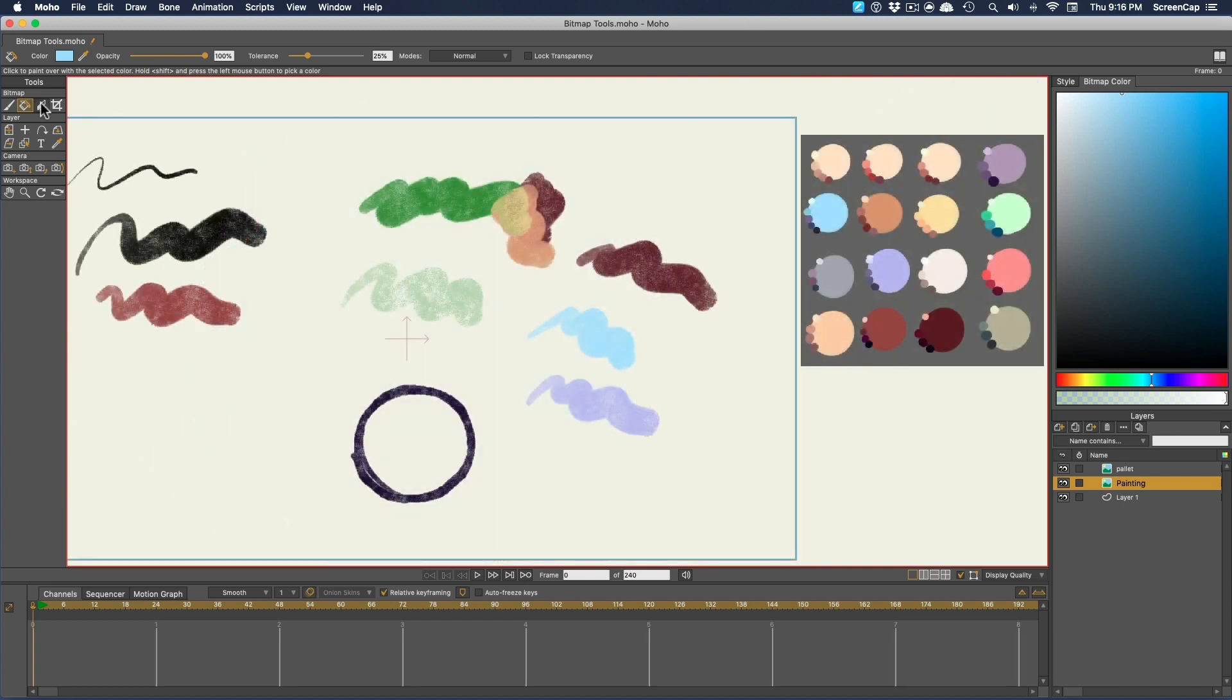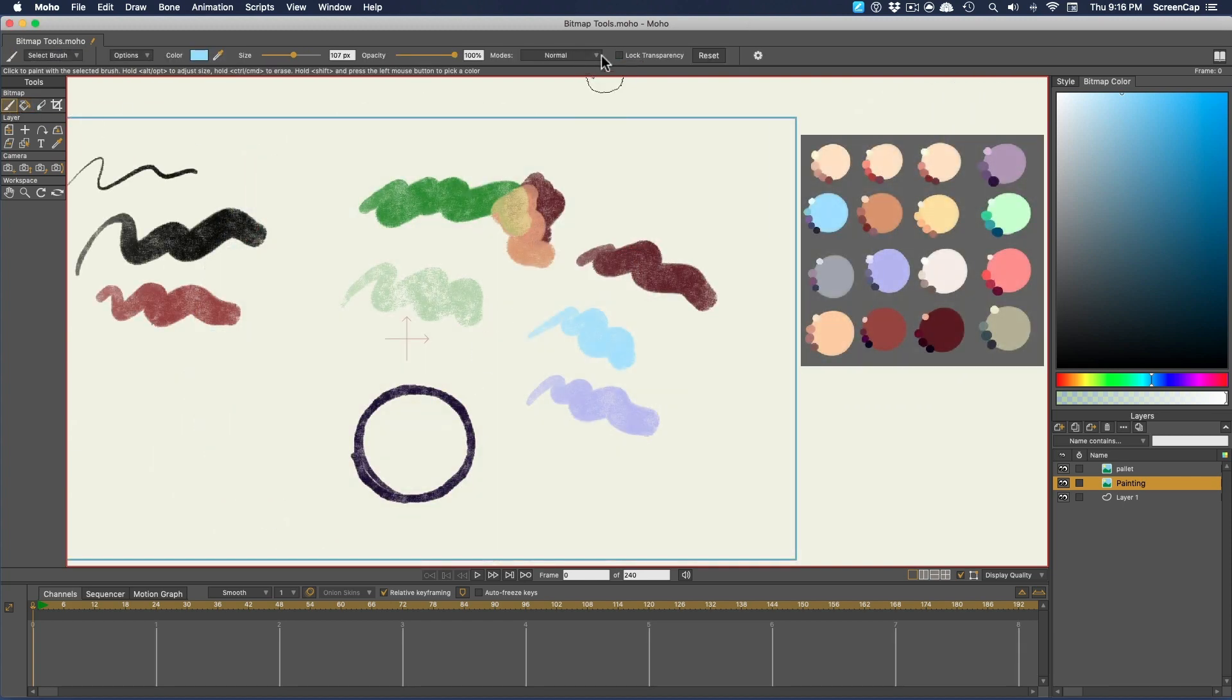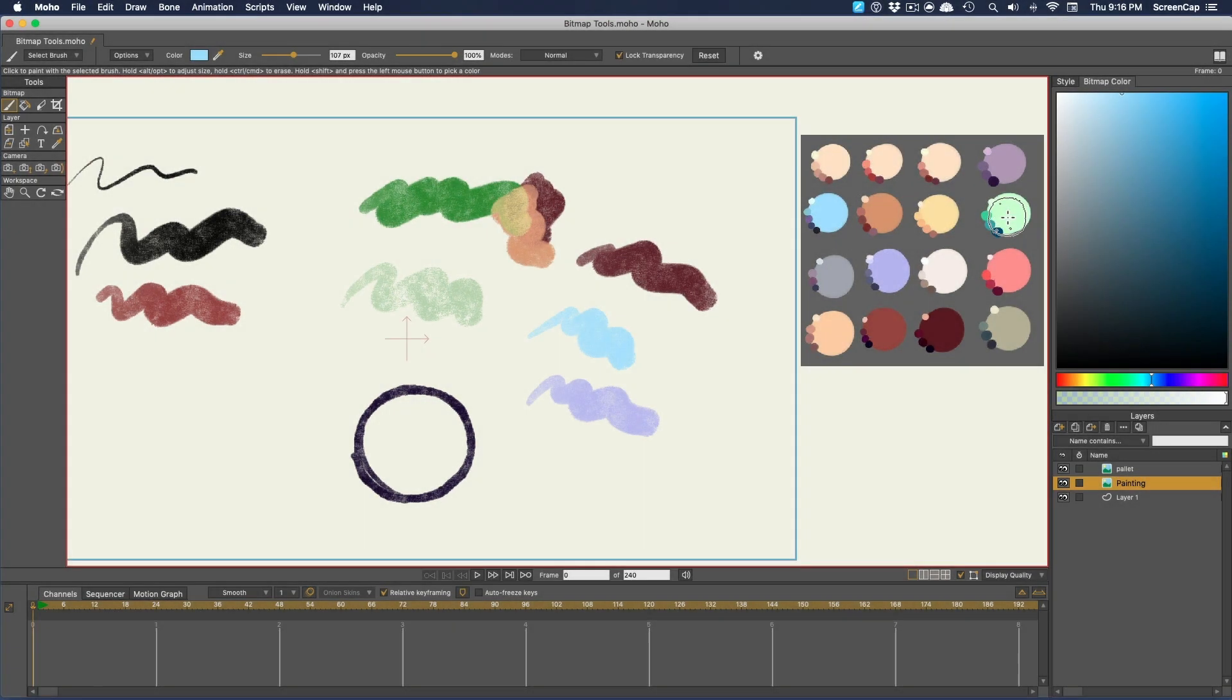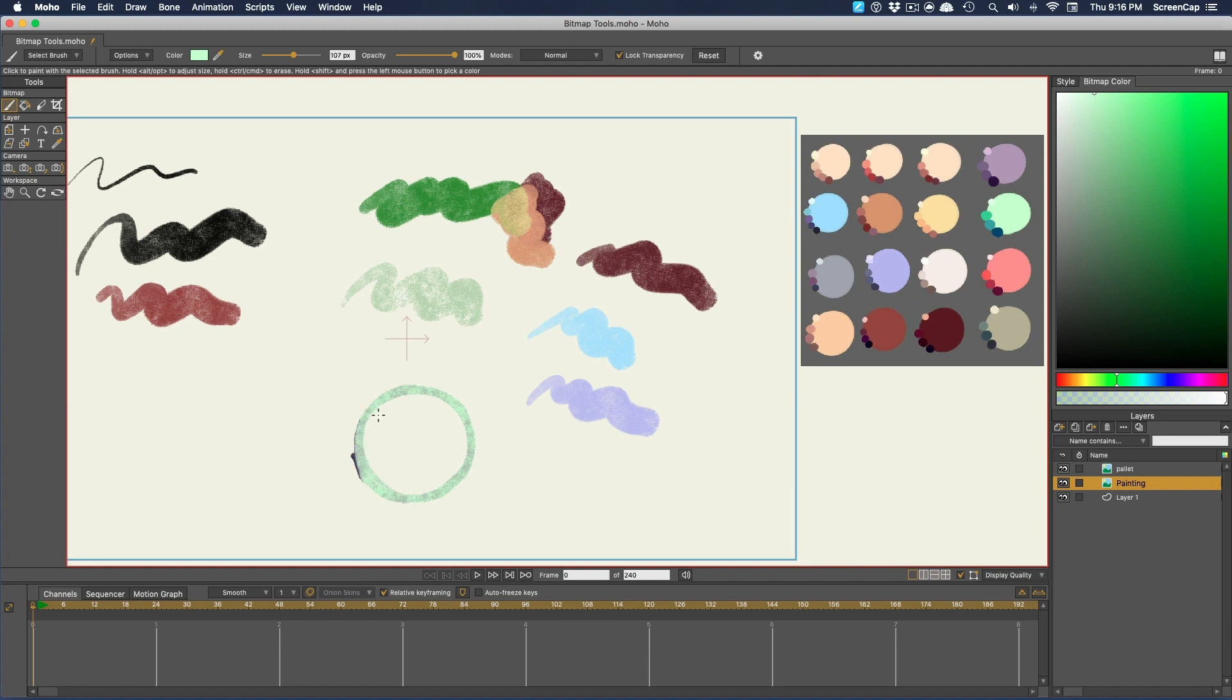If you want to do sort of the opposite, you can turn on Lock Transparency. Then the brush will only paint where there's already color with the same amount of transparency.